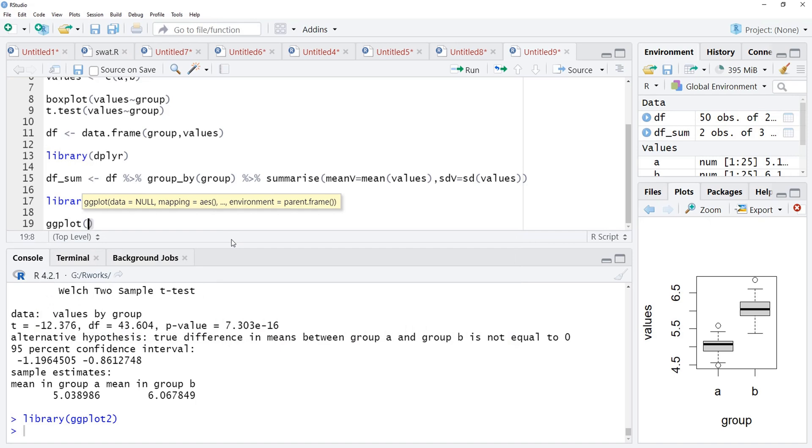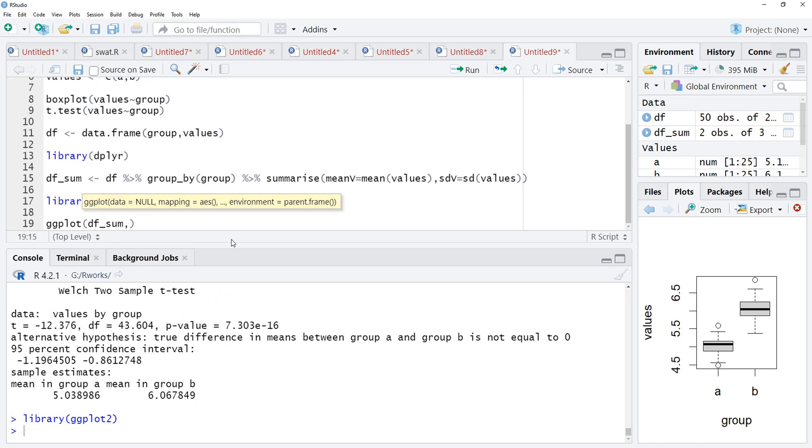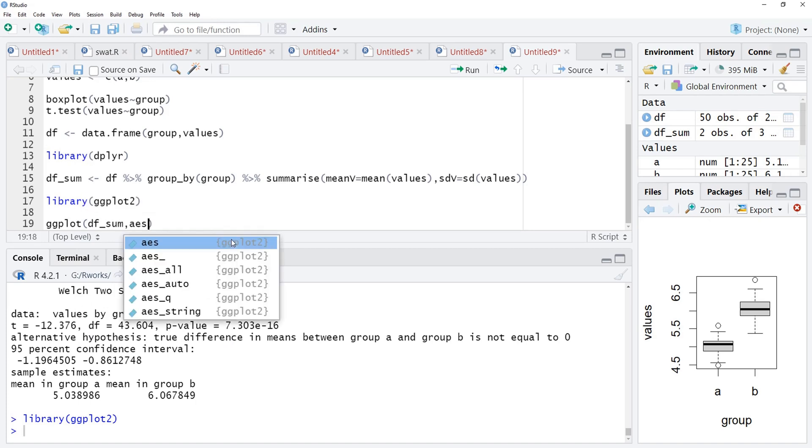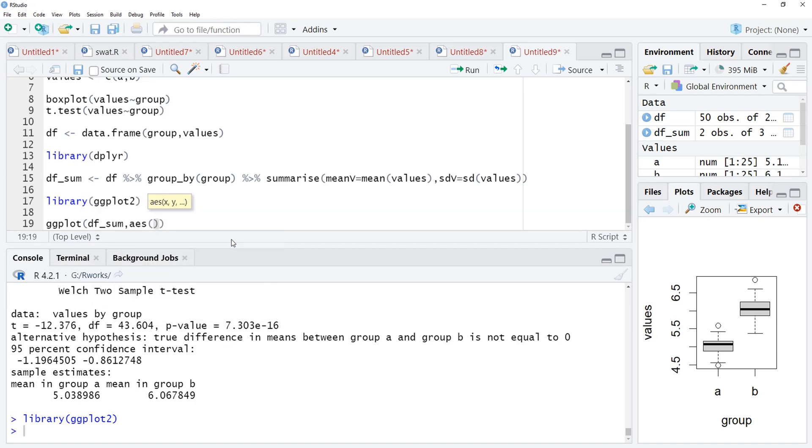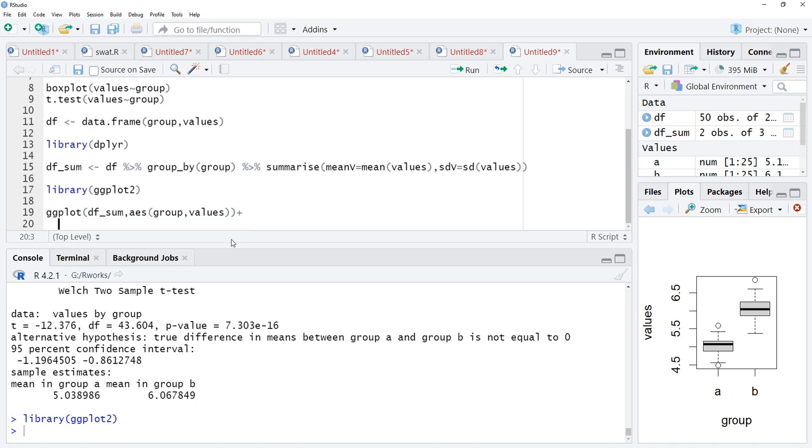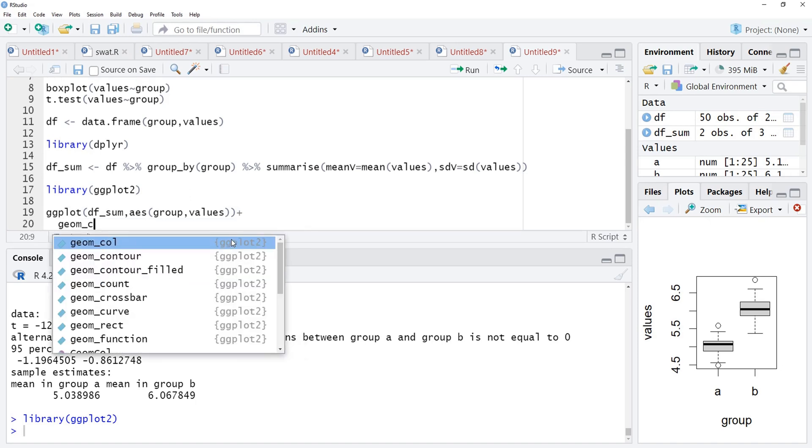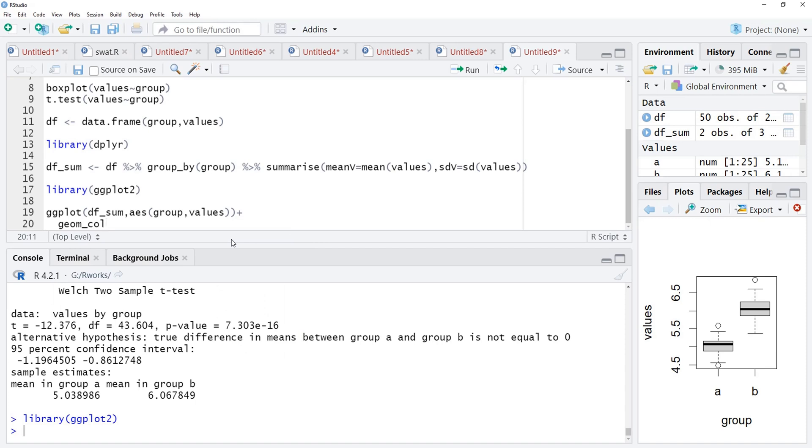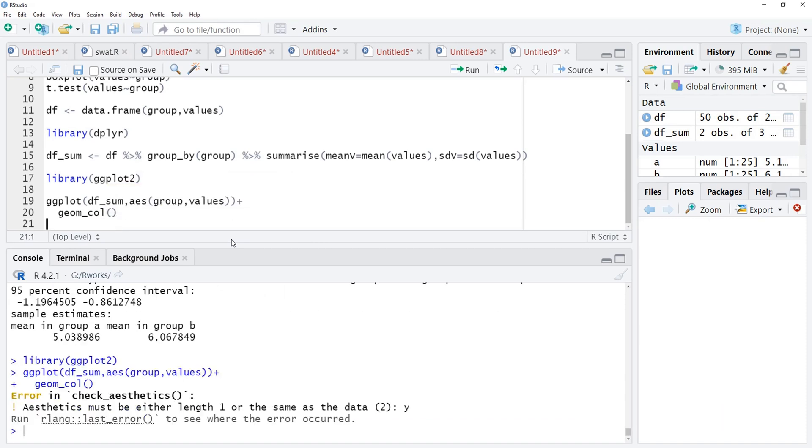ggplot. The first argument for ggplot function is the data frame, that df_sum we are going to use, summarized data frame. Then, aesthetic mapping as, x-axis will be group, y-axis will be values and we will add the geom. We will not get plot until we add the geom, therefore, we will add geom_col for bars.